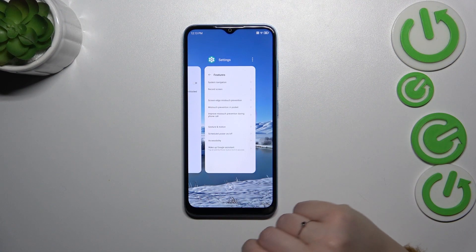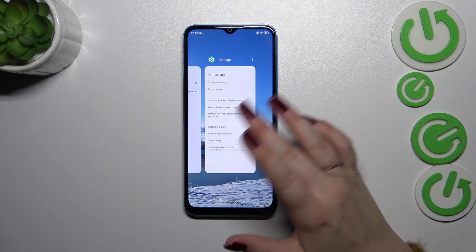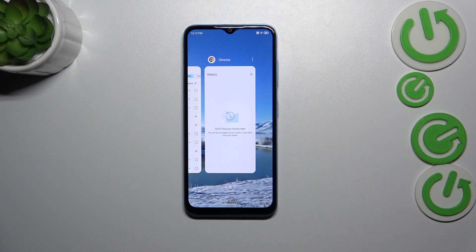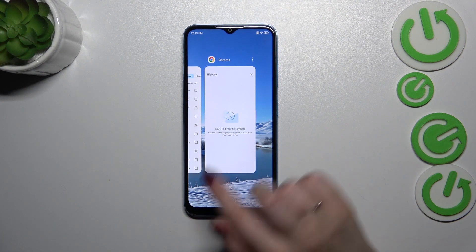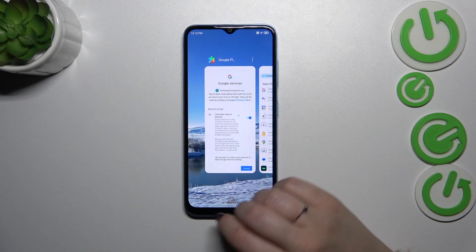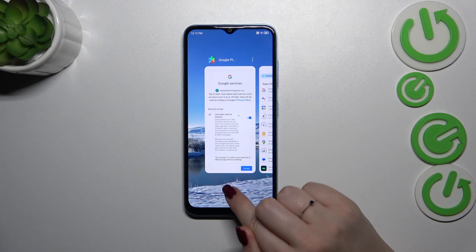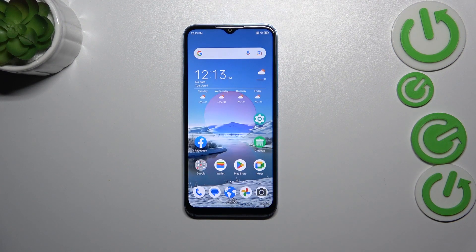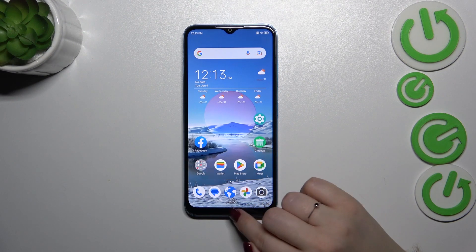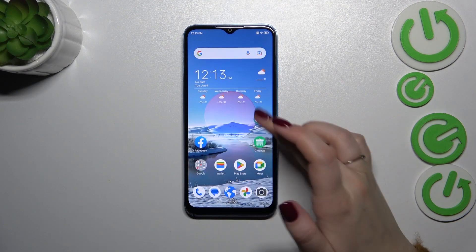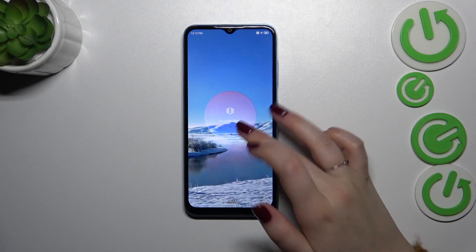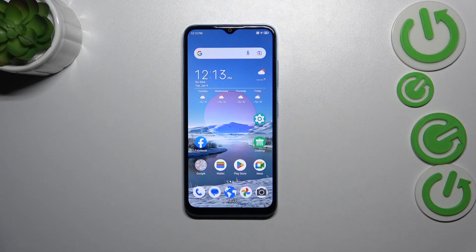If you want to close only one of them, just find it and swipe it up, just like that. But if you've got a lot of apps opened and you want to close all of them, just tap on this X button, and as you can see we've got this confirmation which means we just successfully closed all background apps.